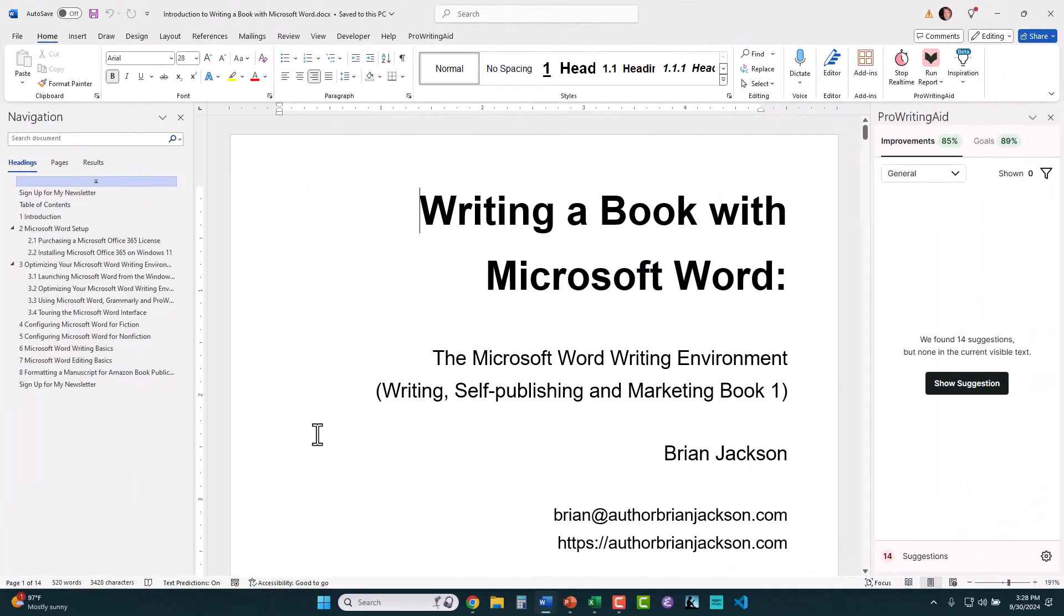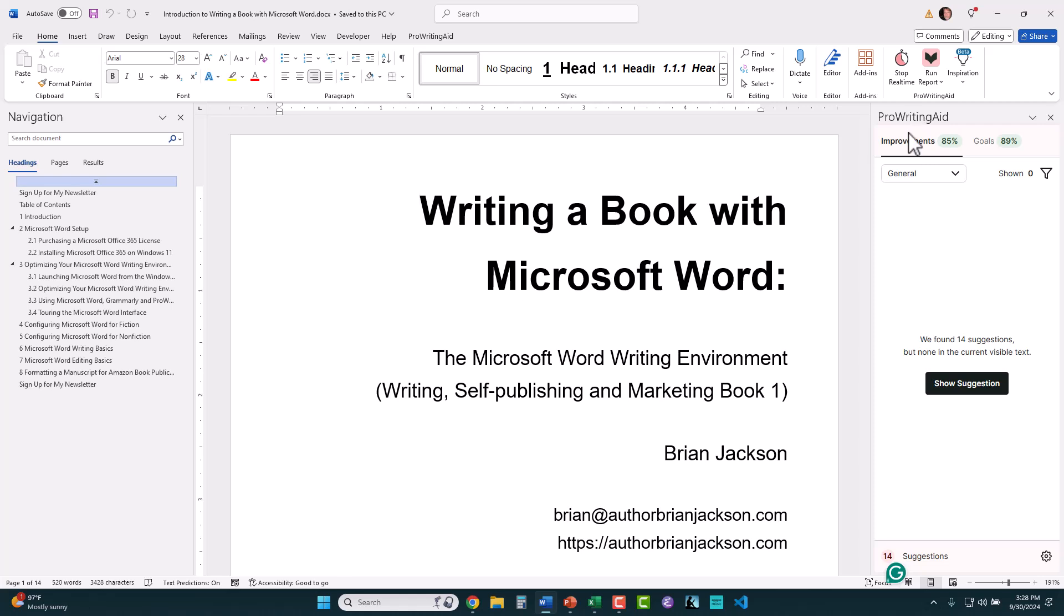Here I am in Microsoft Word editing a document. I have my navigation pane on the left so I can navigate the document and I have ProWritingAid open on the right so that I can copy edit the document as I write. So this is basically out of my screen and up here is the menu and the menu ribbon.